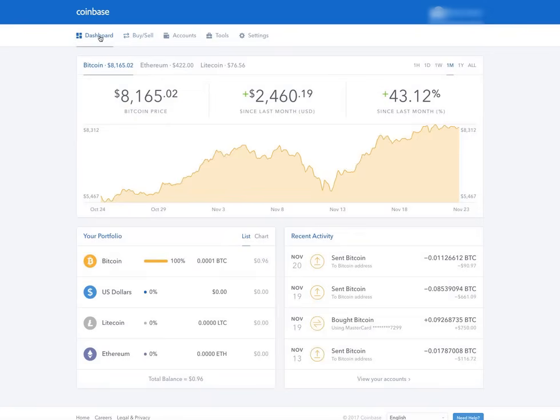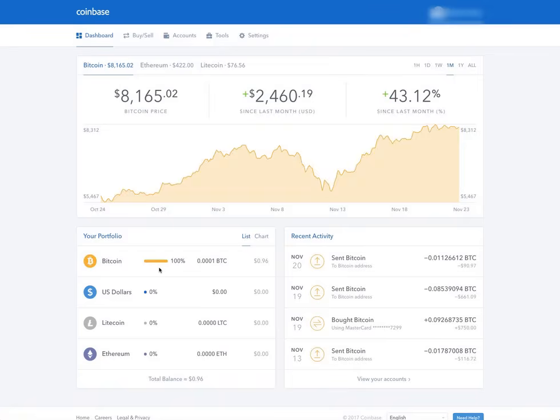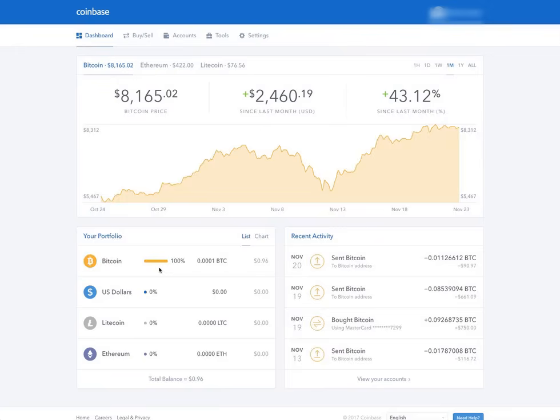So you set up an account on Coinbase and this is the dashboard. It shows you what you're holding, which here I don't really hold anything in Coinbase. They're known to lock people out of their accounts, but I use it primarily if I need to buy some Bitcoin to make an investment in some other ICOs, which are initial coin offerings.